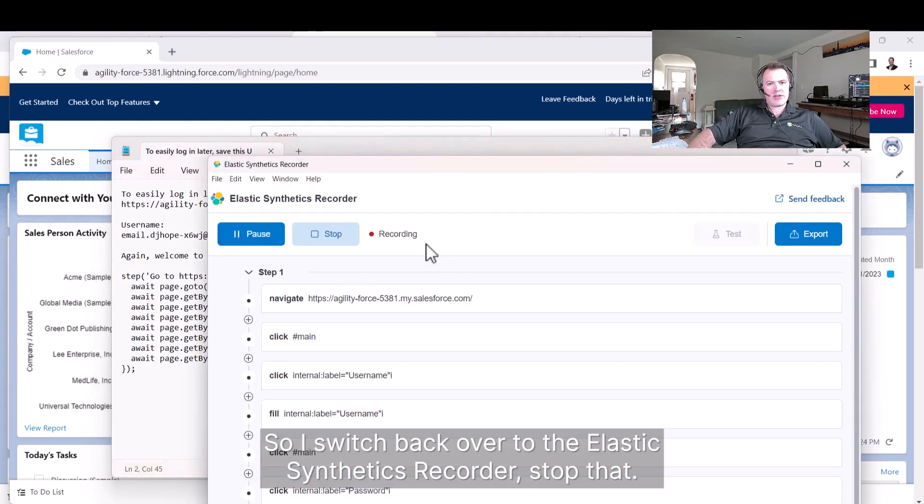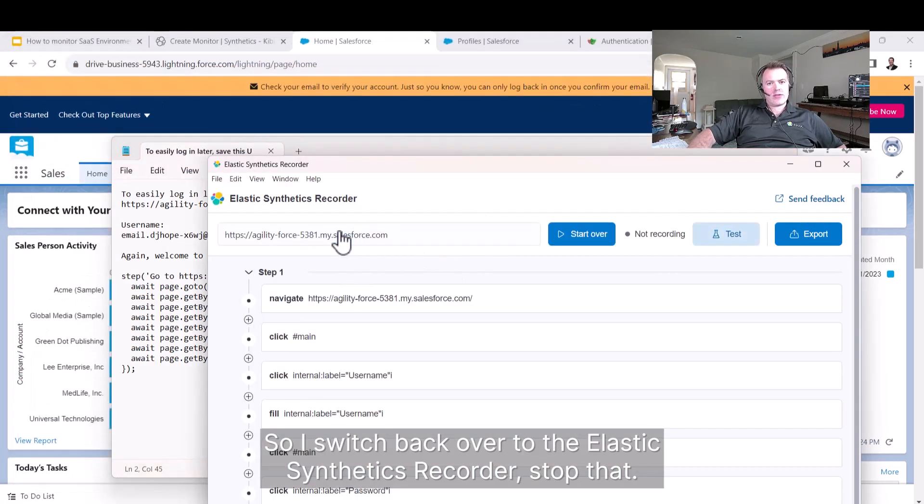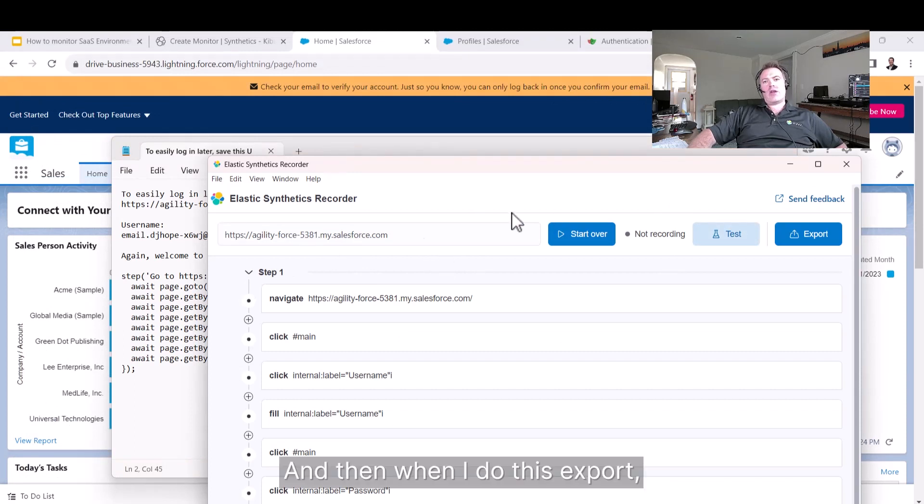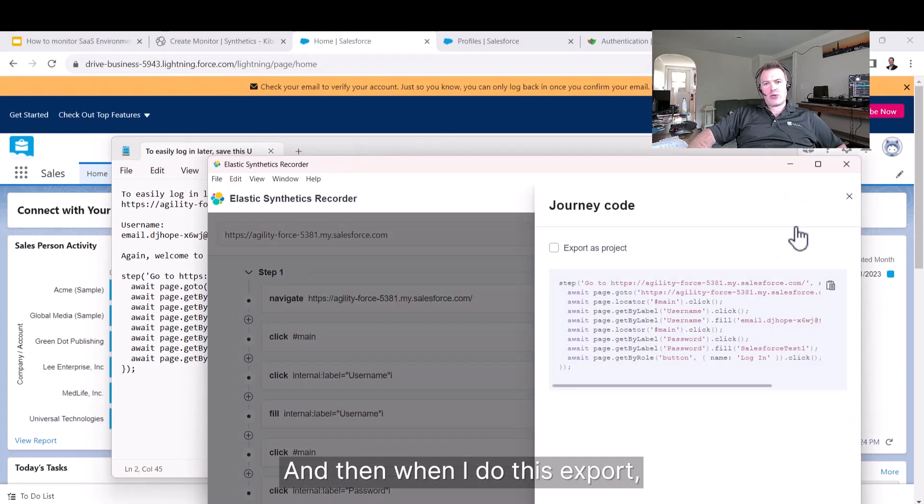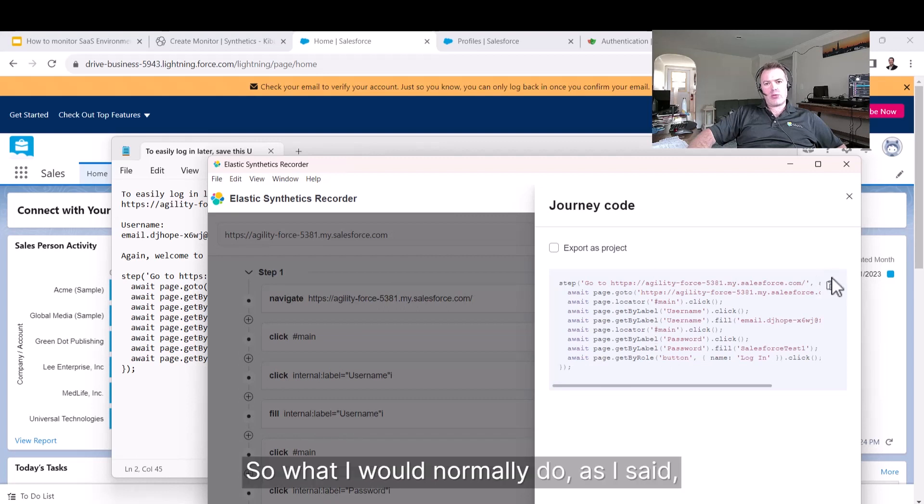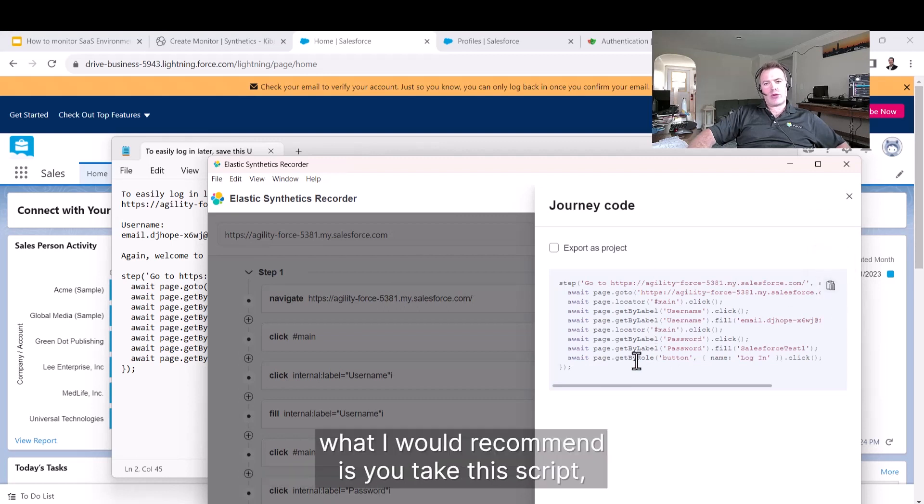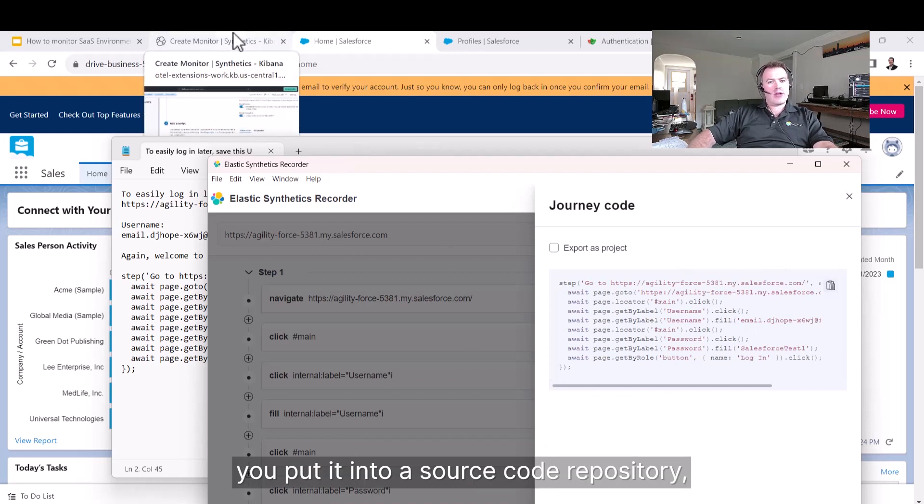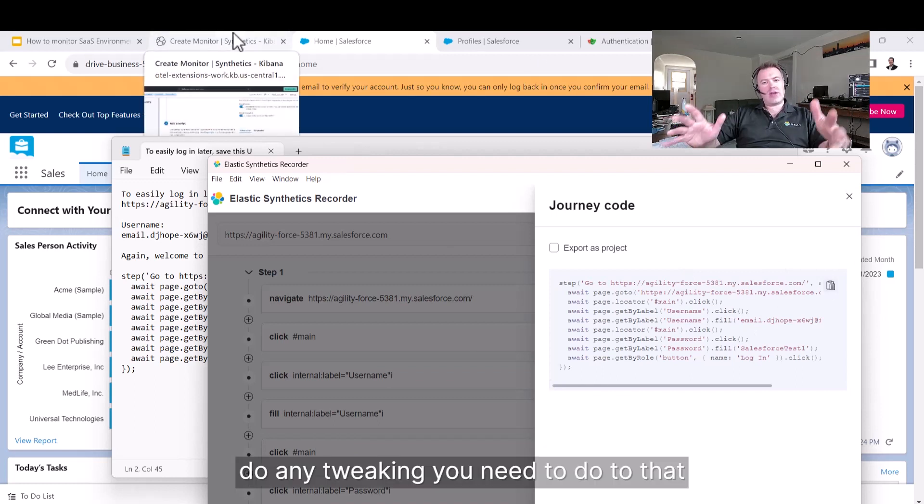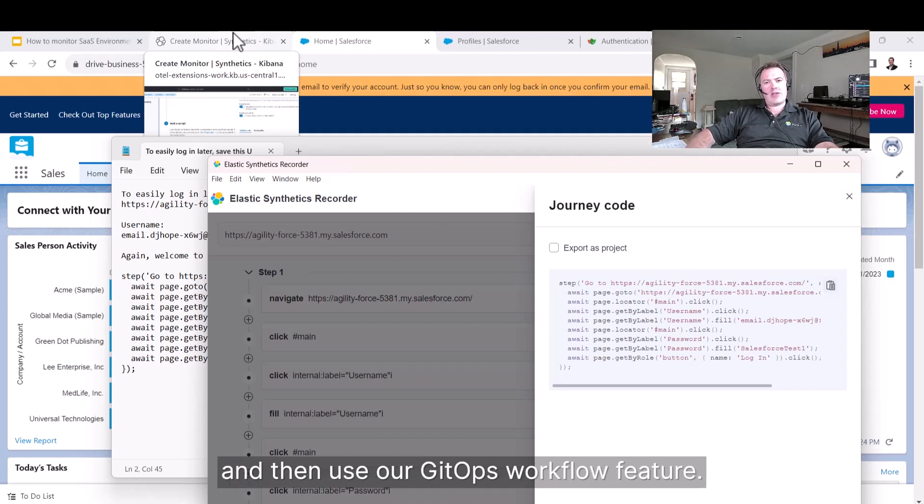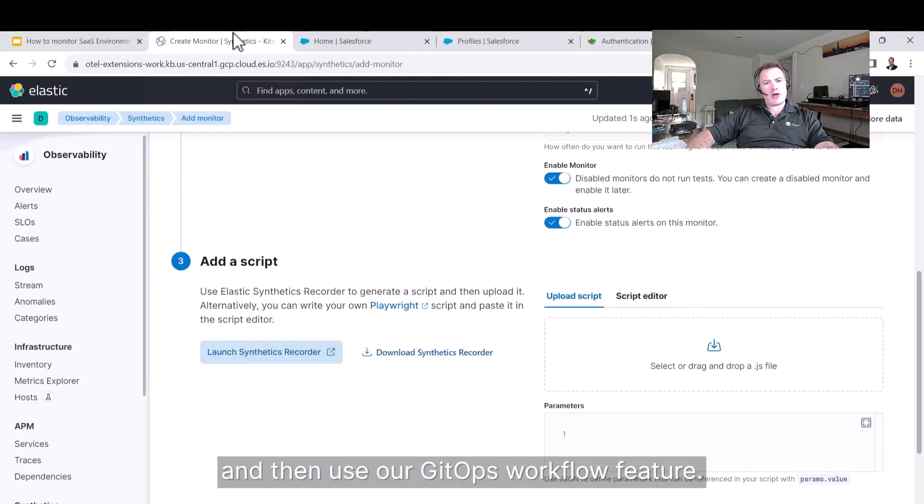I switch back over to Elastic Synthetics Recorder, stop that. When I do this export, you'll see it's actually given me the script. What I would normally recommend is you take this script, put it into a source code repository, do any tweaking you need to do to that.